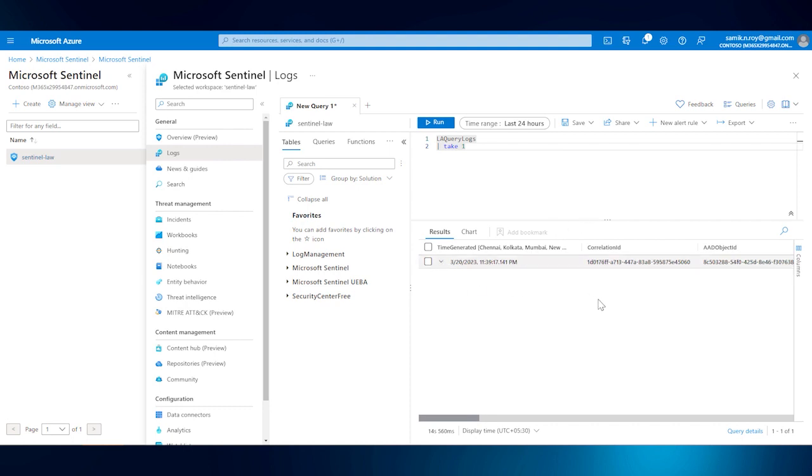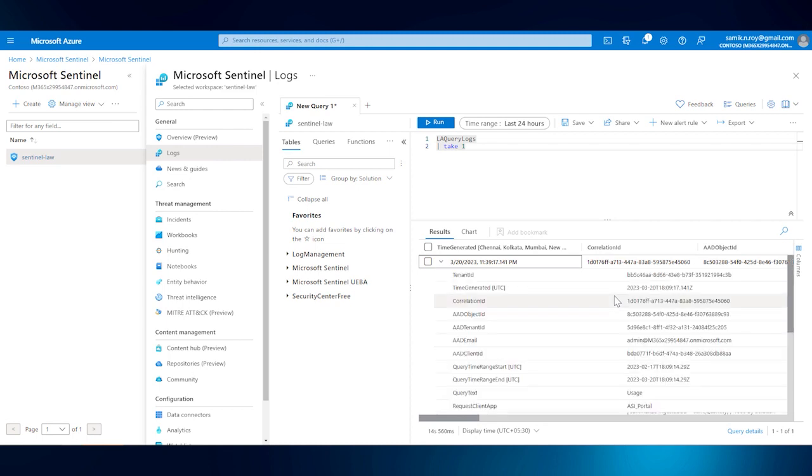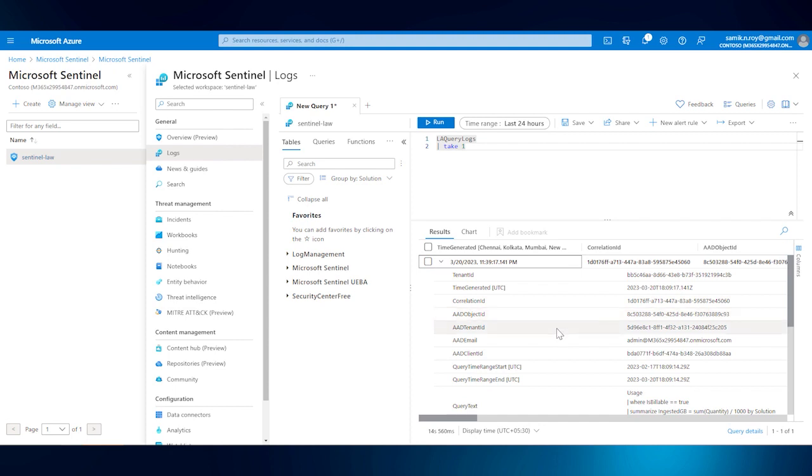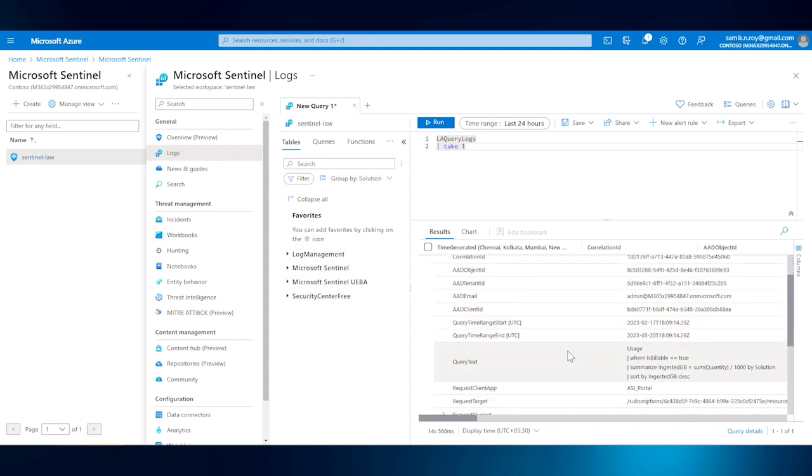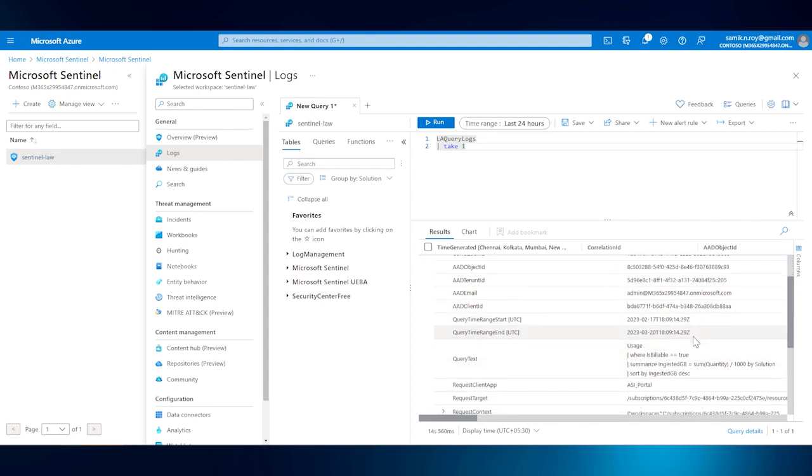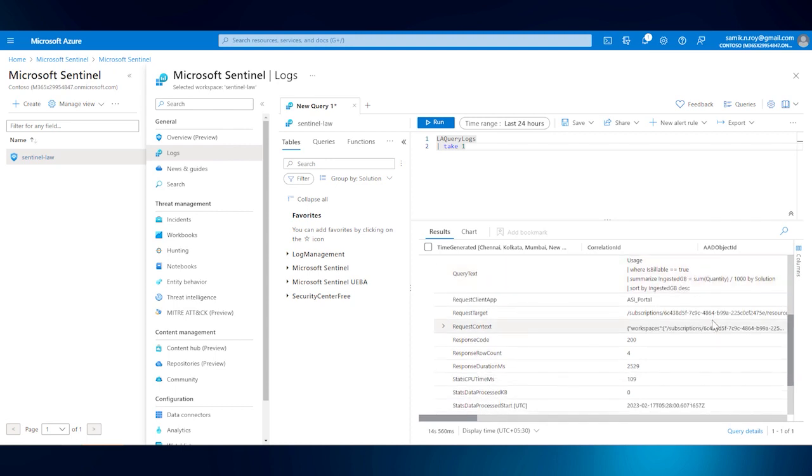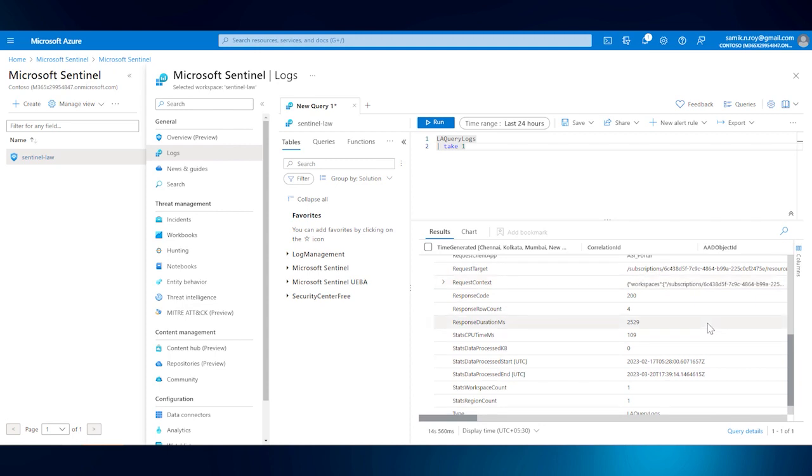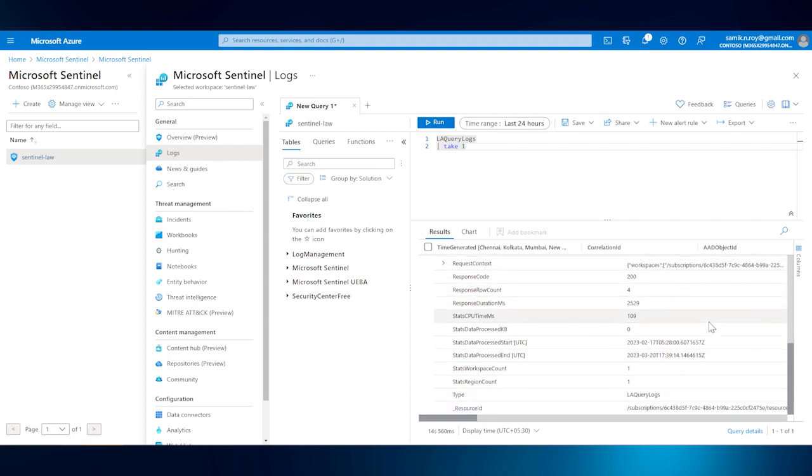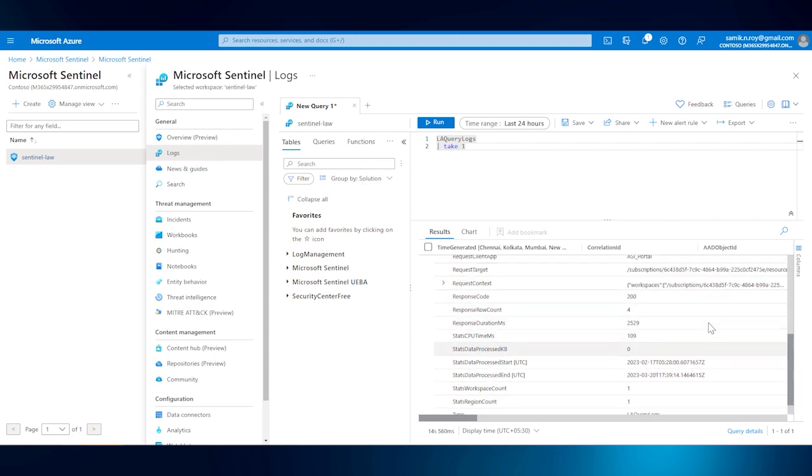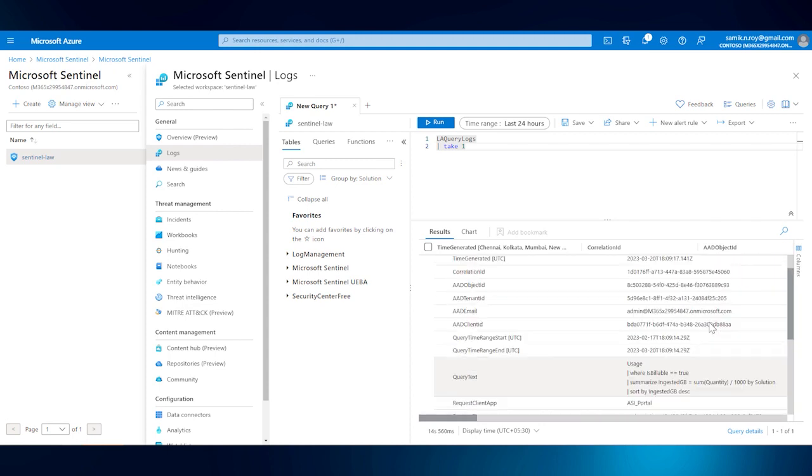the sample one here is going to show the tenant ID, time generated, AD object ID, tenant ID, AD email for the user who has tried to query, and the query start time, end time, and obviously the query text, and certain other performance metrics. So that's how we can look through who has created and executed what kind of queries.